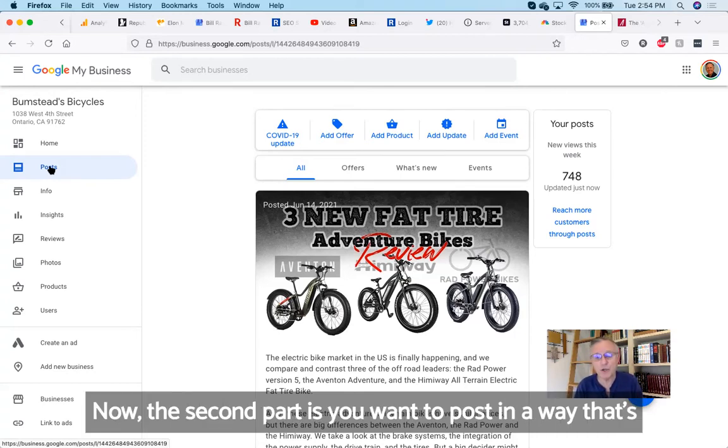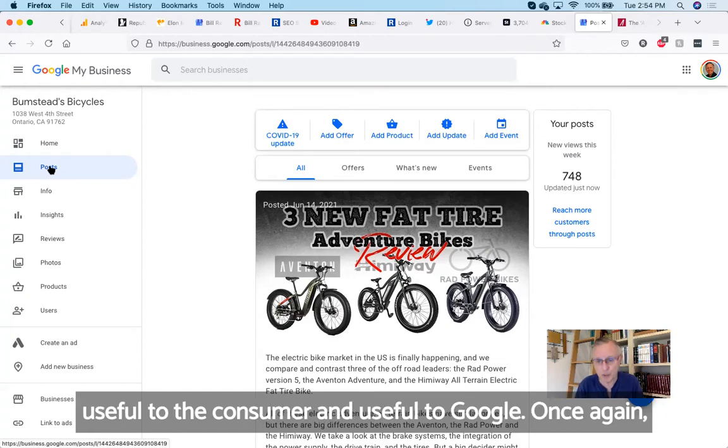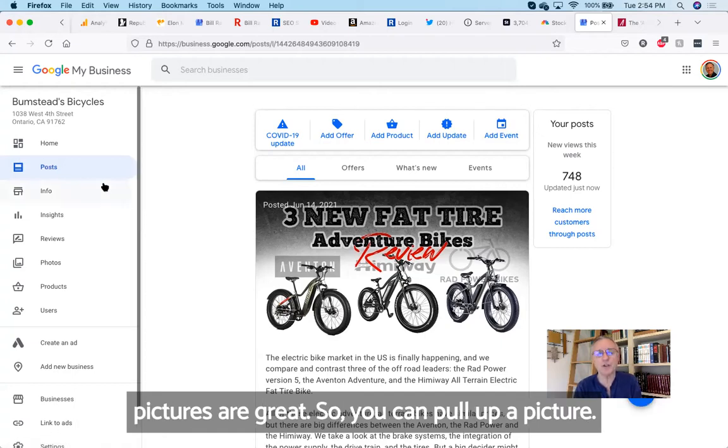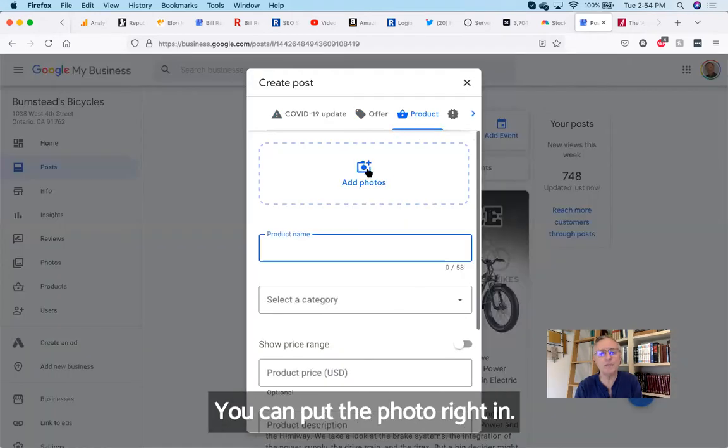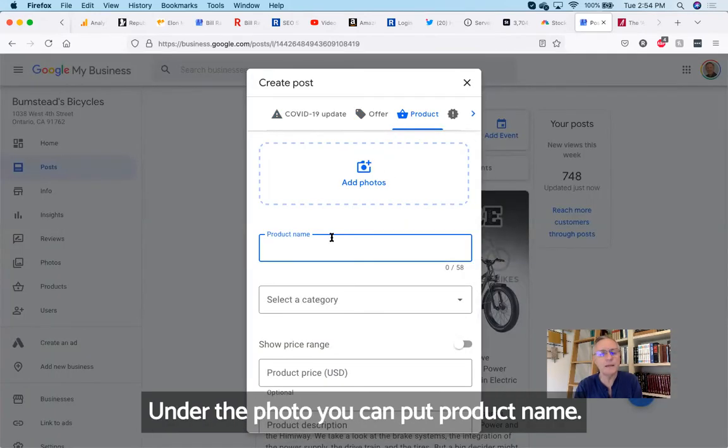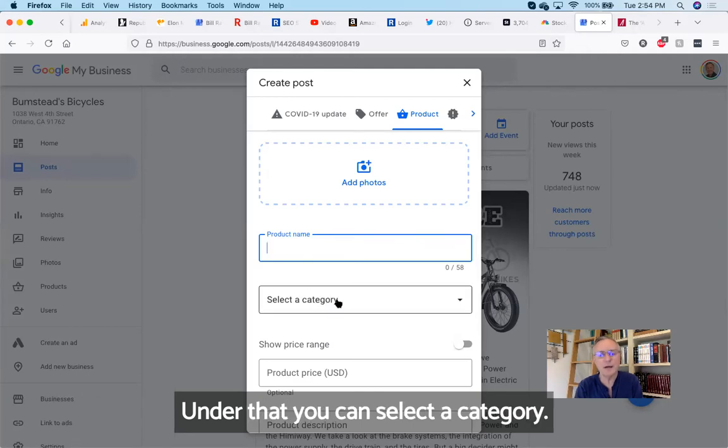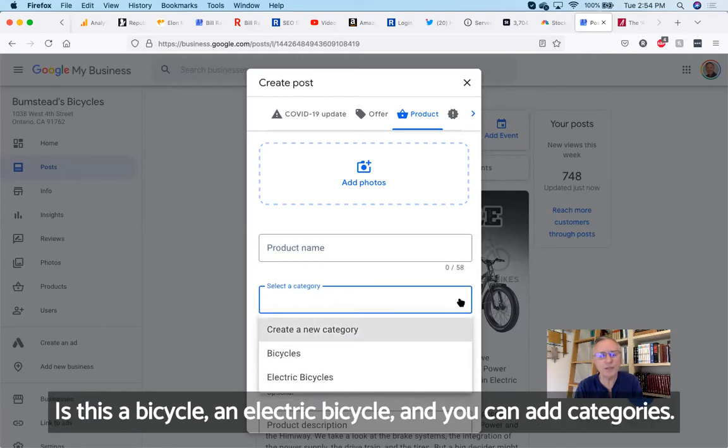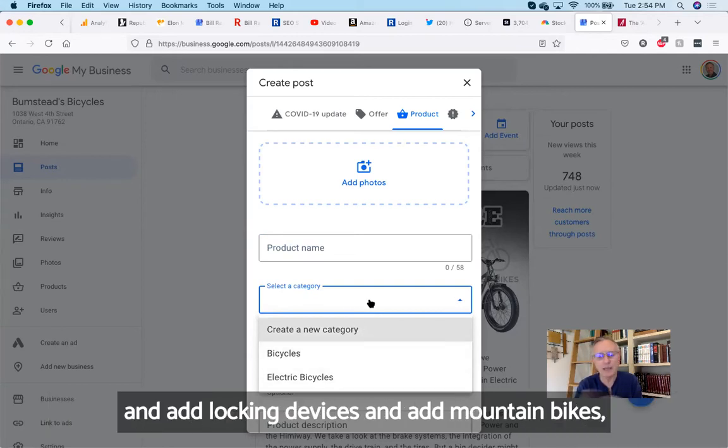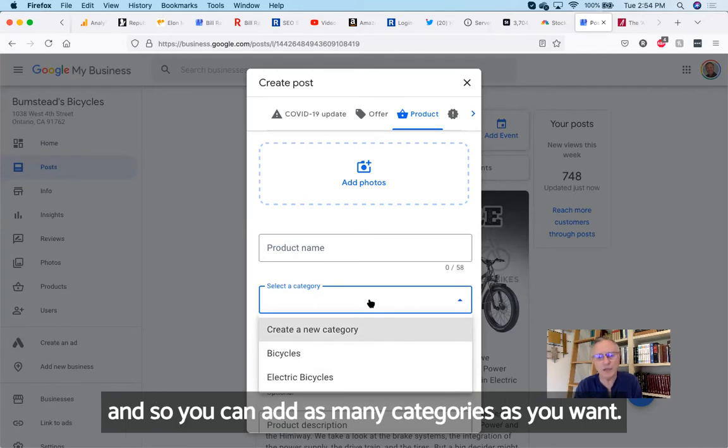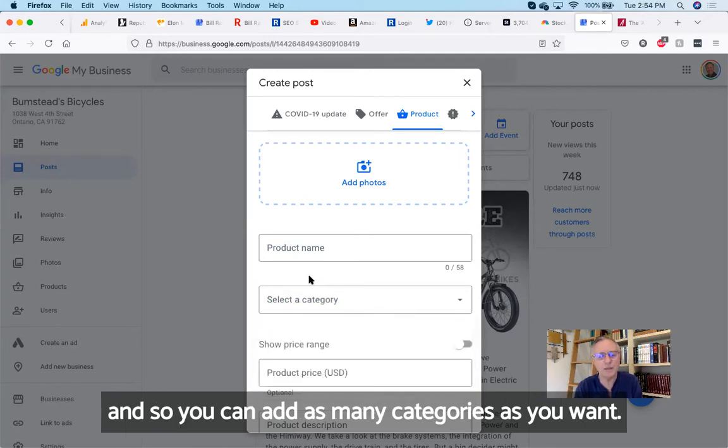If you post on a regular basis, then your ranking is going to start to improve. Now the second part is you want to post in a way that's useful to the consumer and useful to Google. Once again, pictures are great. So you can pull up a picture. Let's say you want to add a product. You can just add a product. You can put the photo right in, under the photo you can put product name. Under that, you can select a category: is this a bicycle, an electric bicycle? And you can add categories—maybe we want to add helmets and add locking devices and add mountain bikes. So you can add as many categories as you want.